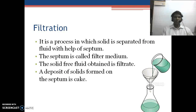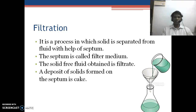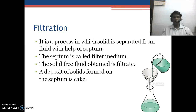Filtration is a very important unit operation in the pharmaceutical area. It is used in filtration of slurries, preparation of syrups, and aseptic processing — such as syringe filters and bulk industries where solid is separated from liquid.